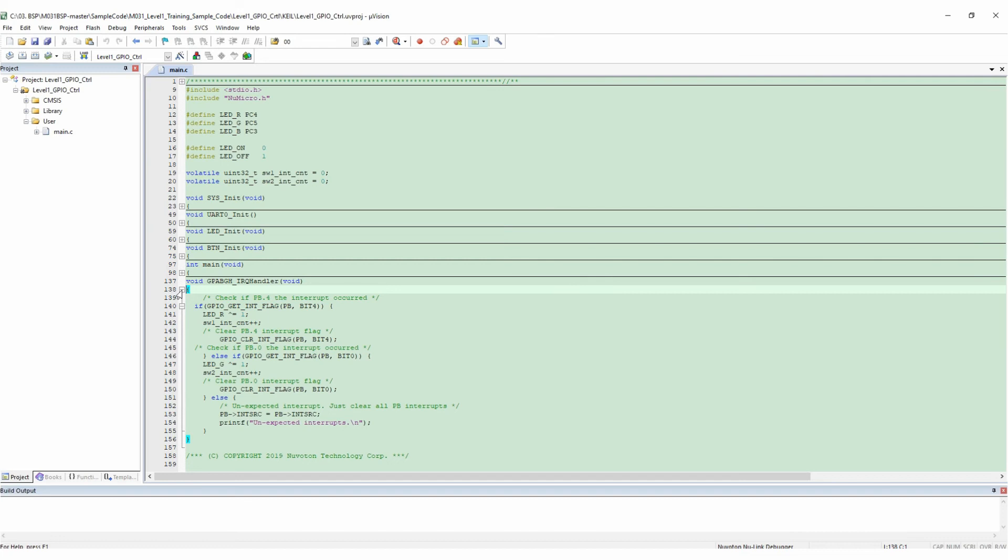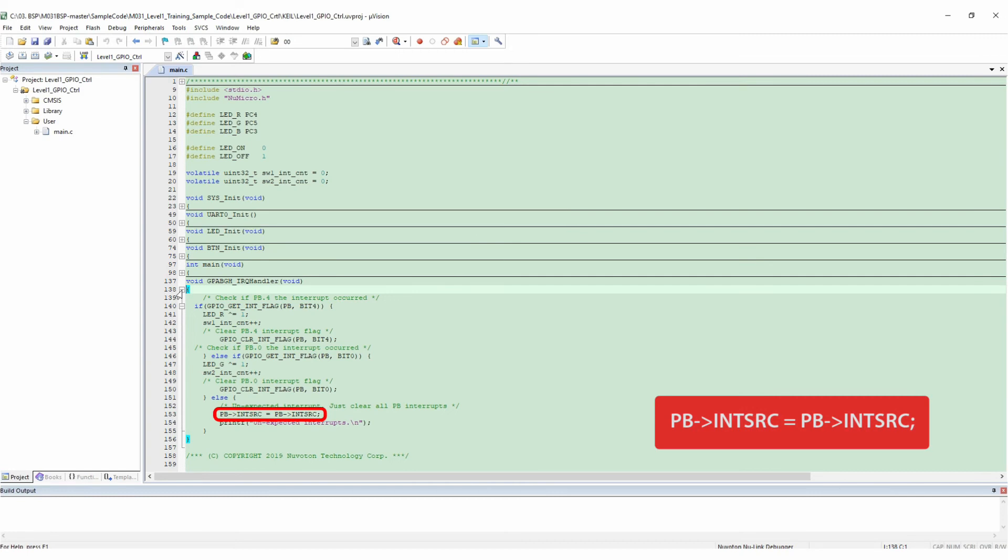Else if other unexpected interrupt occurred, clear all PB interrupts and print out unexpected interrupts.